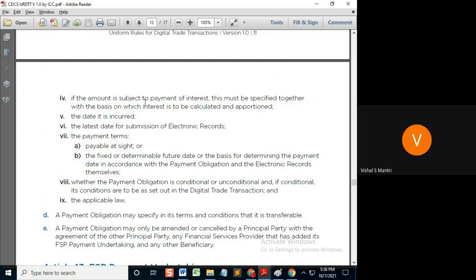After that, the interest is to be calculated — and this is a big statement — interest is to be calculated at the rate of two percent per day. So that condition is clear: the basis on which the interest is calculated needs to be clarified.